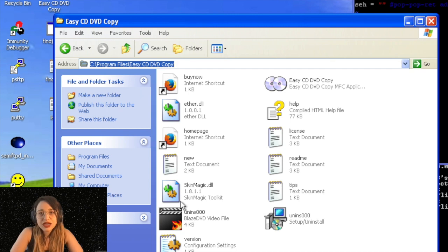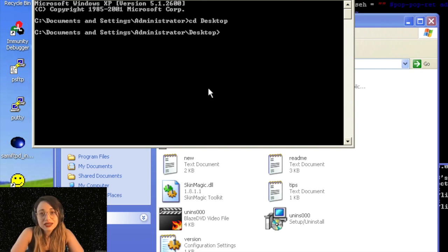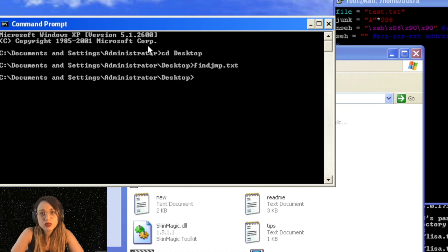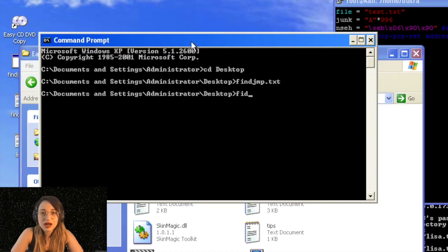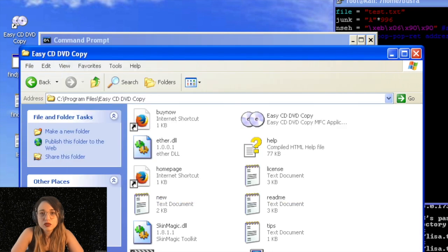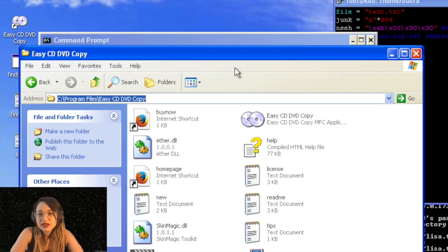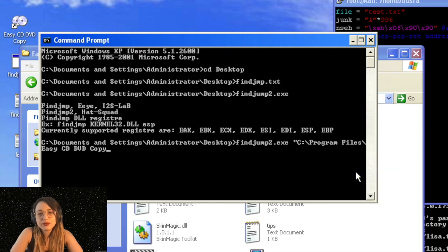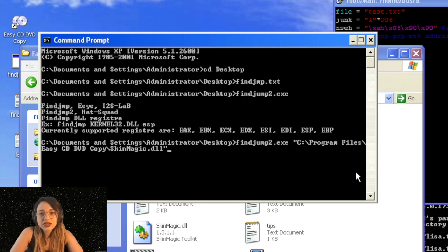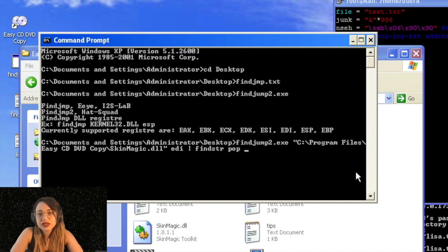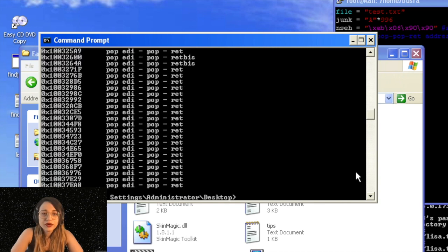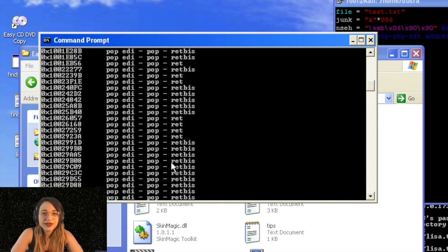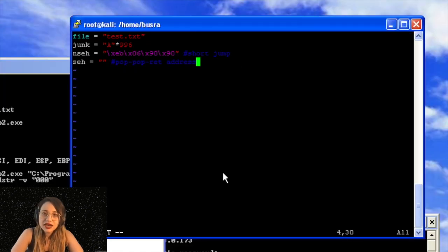For the next one, for SEH address, we need to find a pop-pop-return in one of the DLLs of this application. So in order to do that, I'm going to use a tool called findjump. It's an exe file, you can run it on Windows easily. And the next information I need to know is what's the path for this Easy CD DVD application. As you can see, it's under program files. And I'm looking if there are any DLLs. I'm already seeing one in here which I will be using now. So the syntax will be findjump exe and the full path of the vulnerable app's DLL. I'm writing it in here and the DLL that I'm going to use is skinmagic.dll. And then I'm saying EDI. And then we will filter it a bit with a find string for pop statement. And then another find string for filtering to not have any bad characters with zero, zero, zero. So we will exclude that.